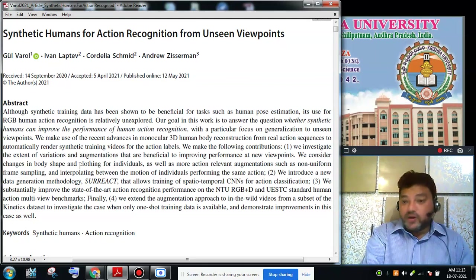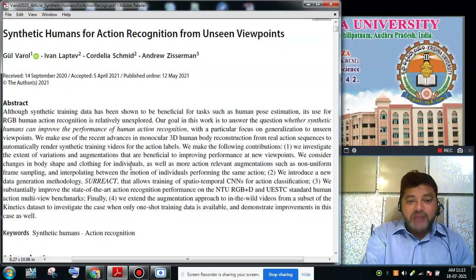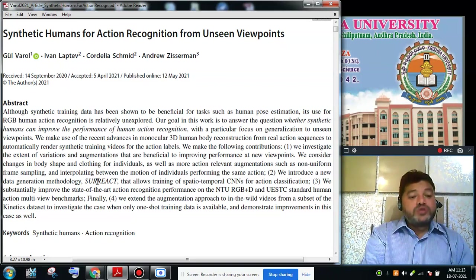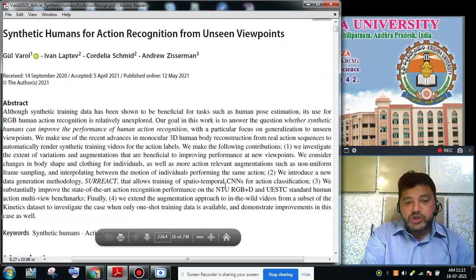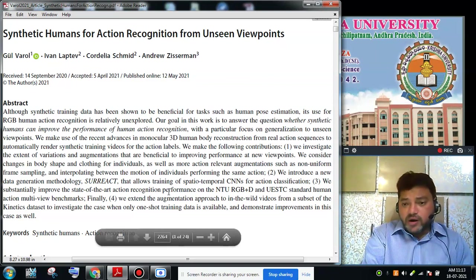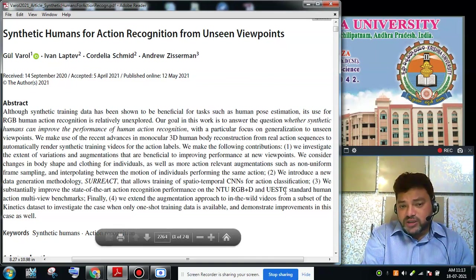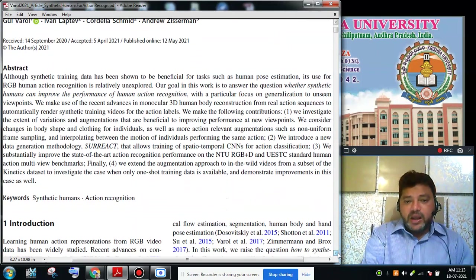They also considered different sampling techniques. Second, they used a data generation methodology called SURREAL, which allows transforming spatial-temporal information for classification. Third, they achieved state-of-the-art recognition performance on NTU RGB-D and UTTS standard human action multi-viewpoint benchmarks — different types of datasets accessible for this research area.